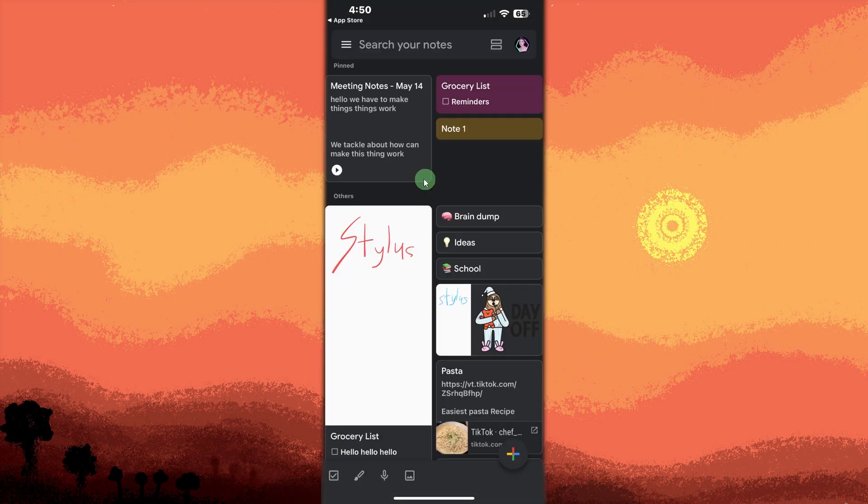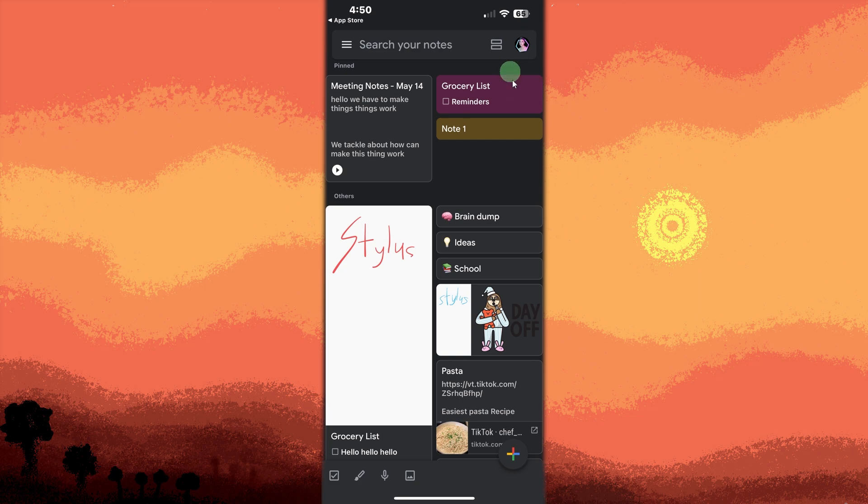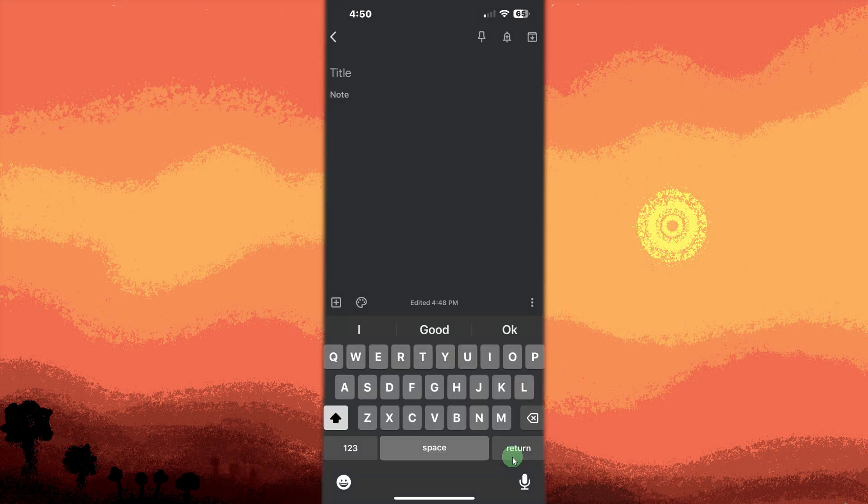Make sure to sign in to Google Keep with your Google account. Tap the plus button at the bottom right to create a new note. Tap and hold in the note area and choose paste to insert the copied text.